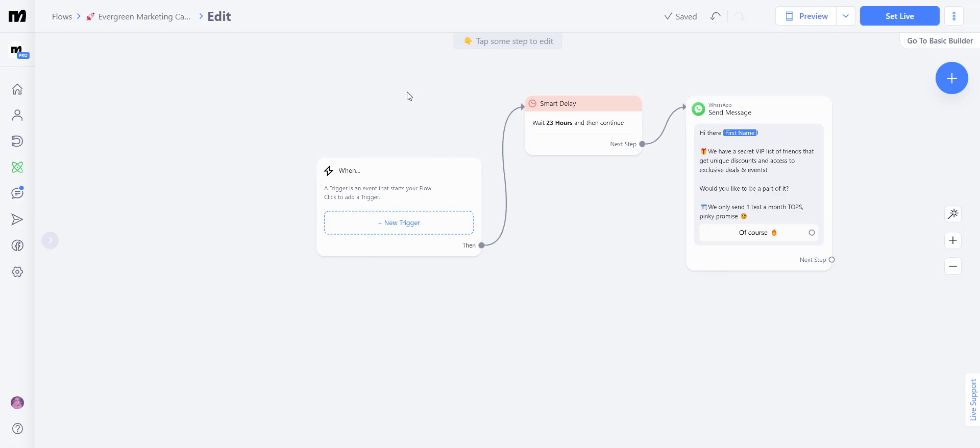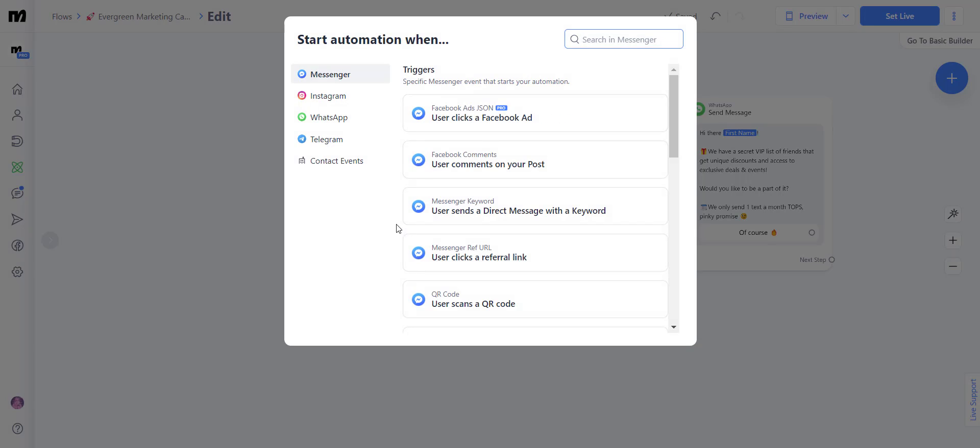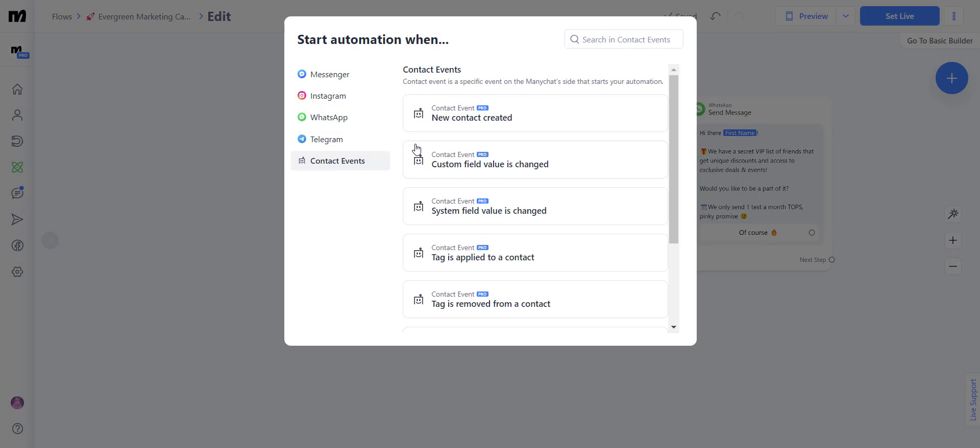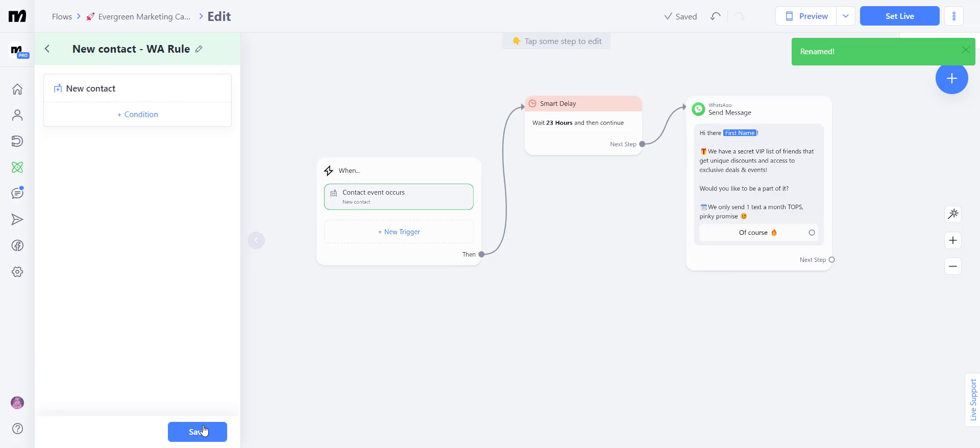Huh, but wait 23 hours after what? What is the event that caused this 23 hours to begin? Well, you're absolutely right. We have to create a trigger. What you want to do is head over here, select new trigger, go to contact events and select new contact created and click save.